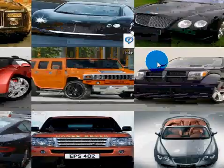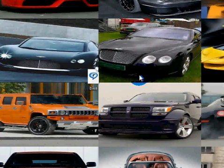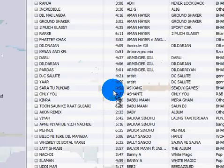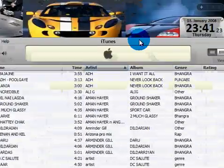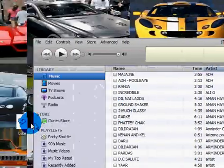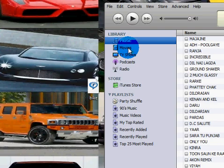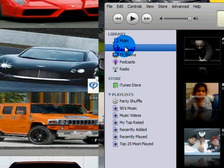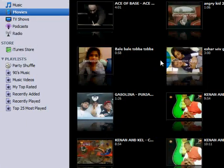Just wait for iTunes to load up. Once it's open, go into the Movies folder under Library and click on that. Then drag the file right in there.